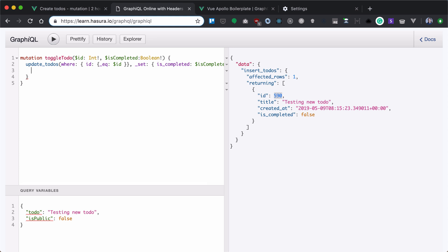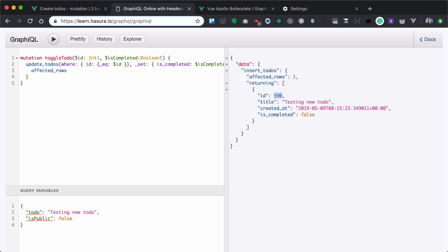Now for that purpose, we will use optimistic UI updates. We won't actually update our cache. We will assume that our update to-dos is just working. And now for that, we'll just need what we need to return. We don't need the whole to-do to be returned.